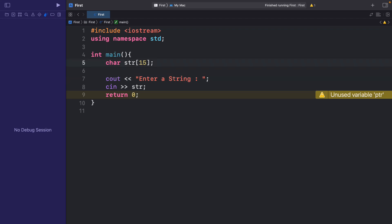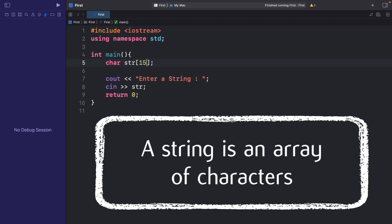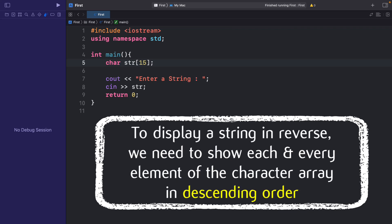Now we know that a string is an array of characters. To display a string in reverse, we need to show each and every element of the character array in descending order. And for that, first of all, we need to know the length of the character array, that is the length of the string.